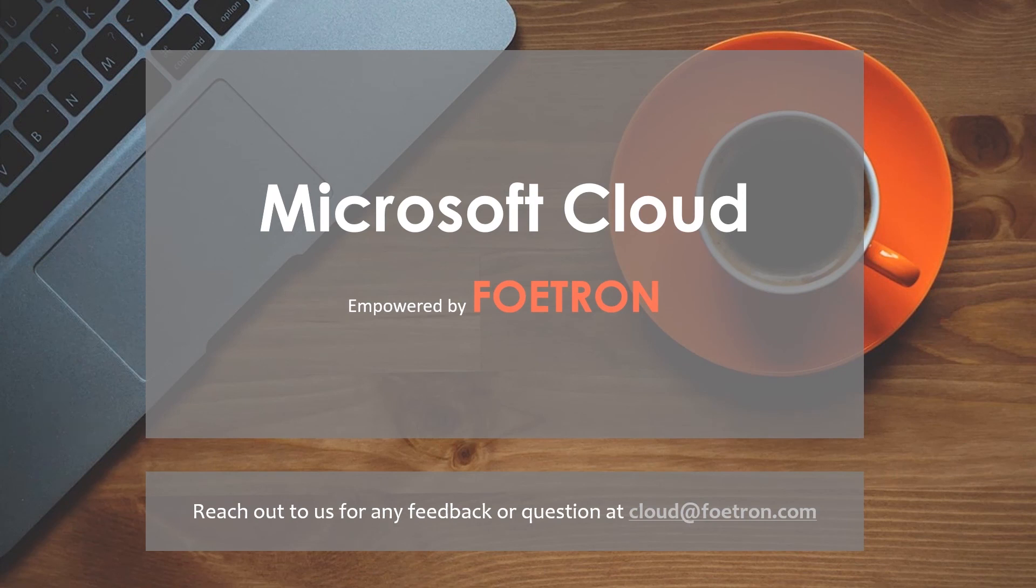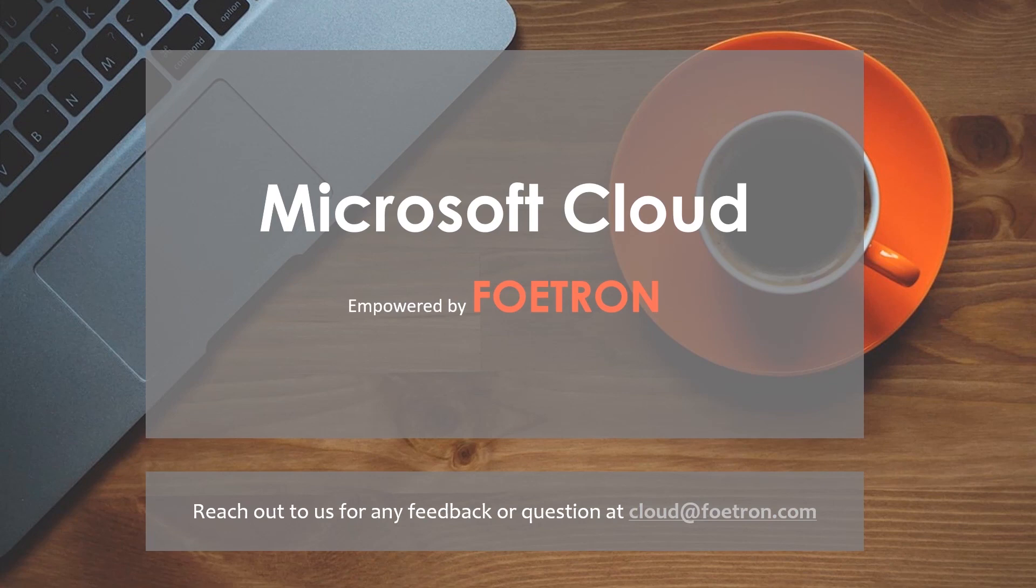For any suggestions, write under the comment section. Check us out at cloud.foetron.com. For more of such videos, hit like and do subscribe to our YouTube channel.